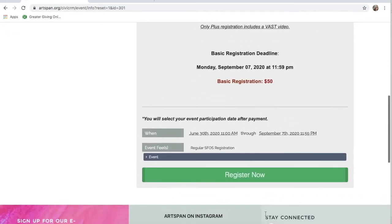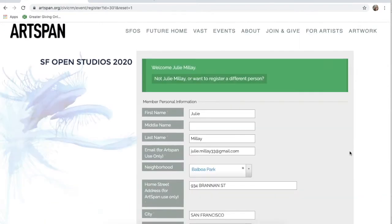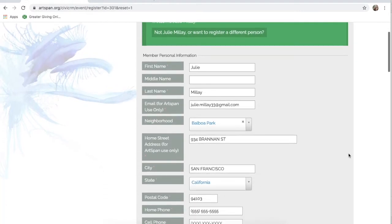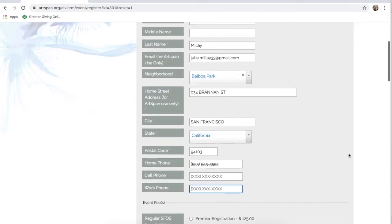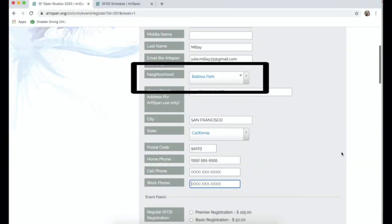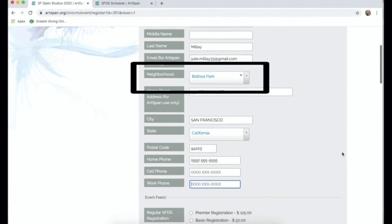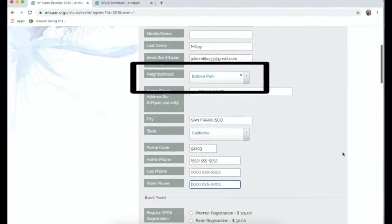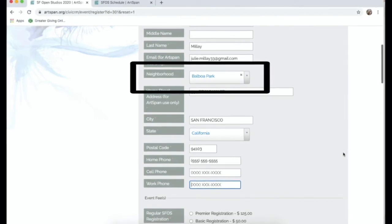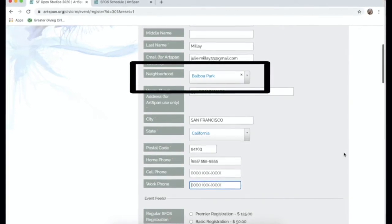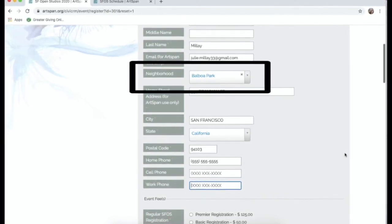Once you've clicked Register Now, your personal information should be automatically filled from your profile. Also, using this drop-down, you can click on what neighborhood you are affiliated with. I have used Balboa Park for my demonstration.